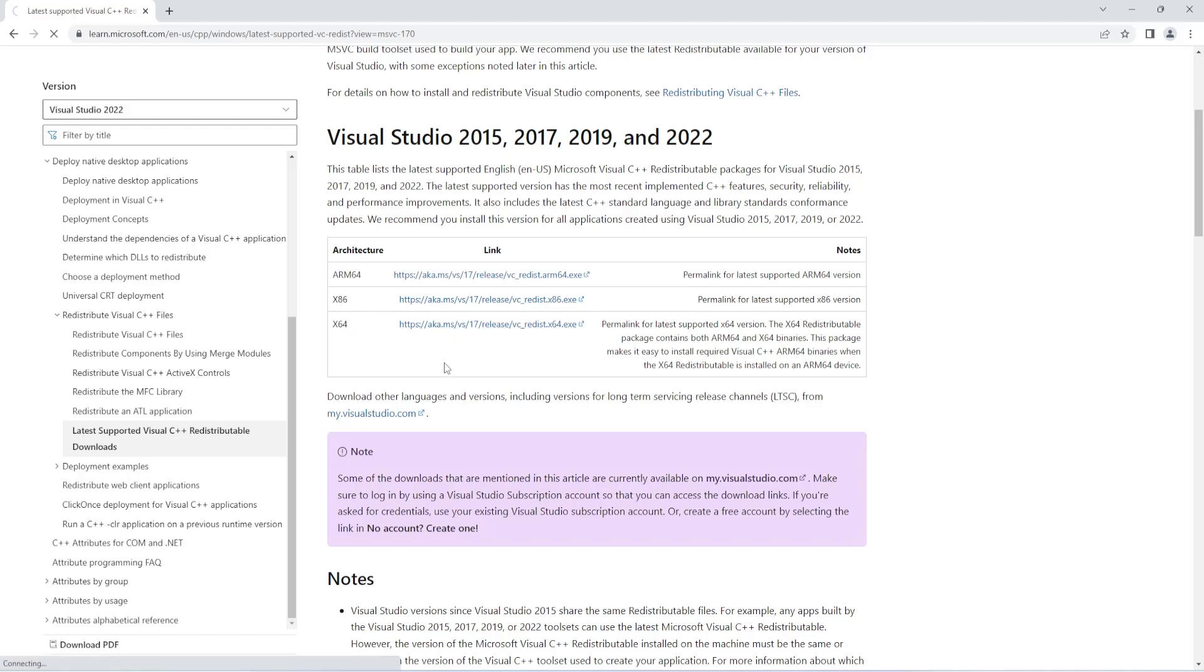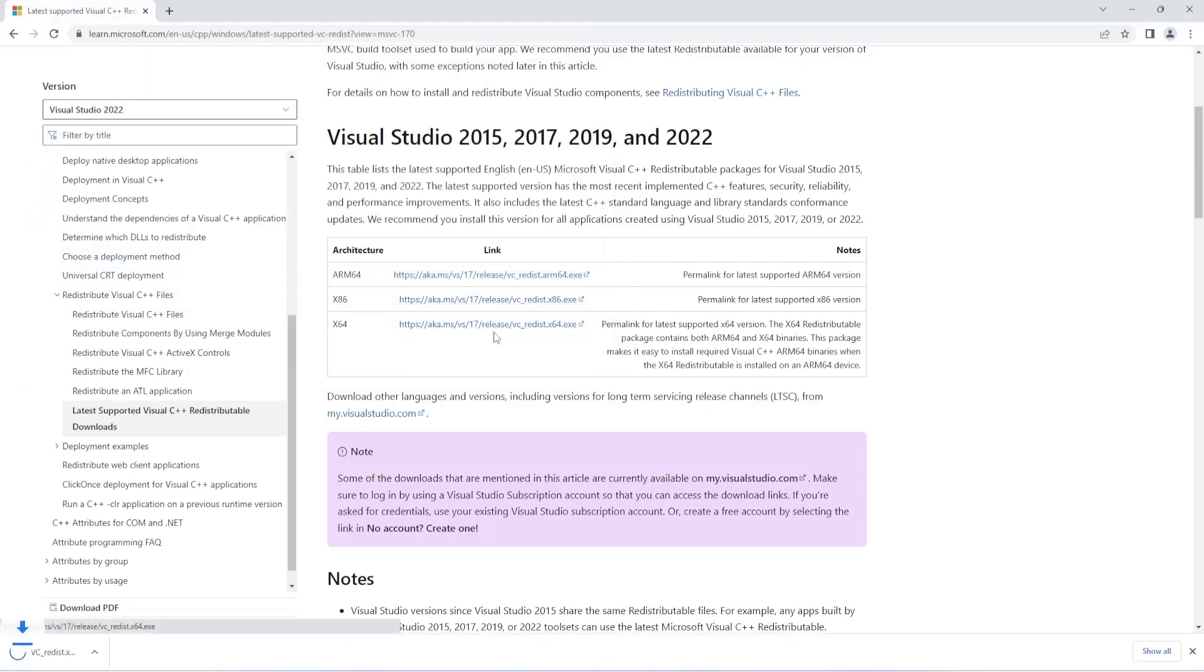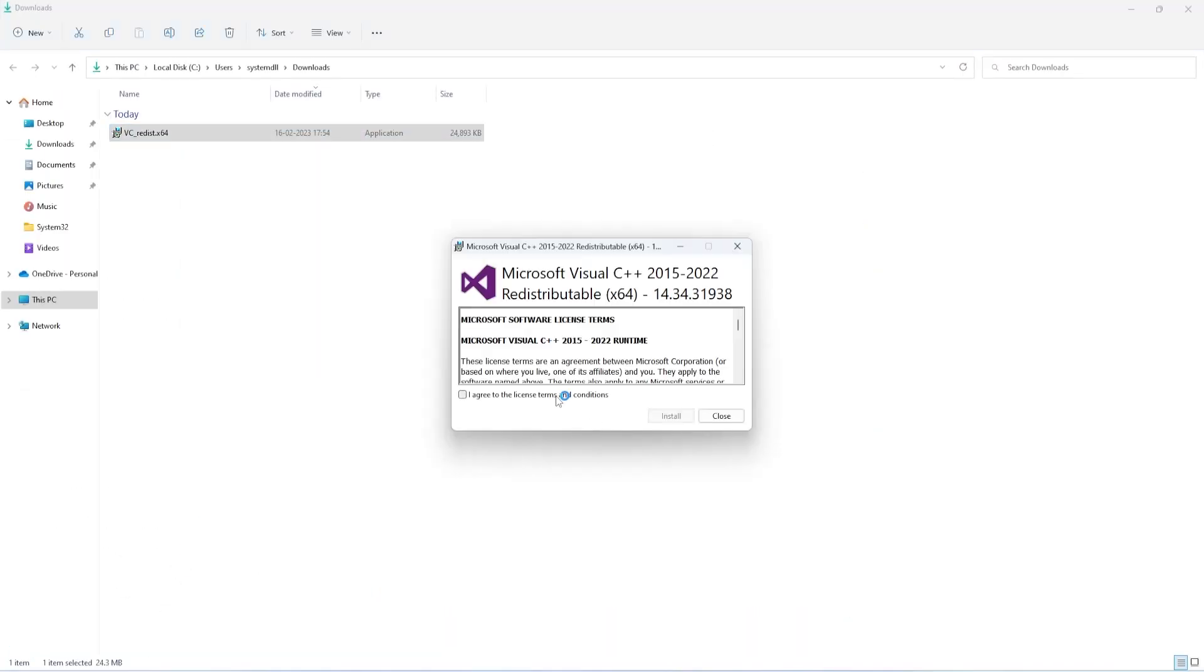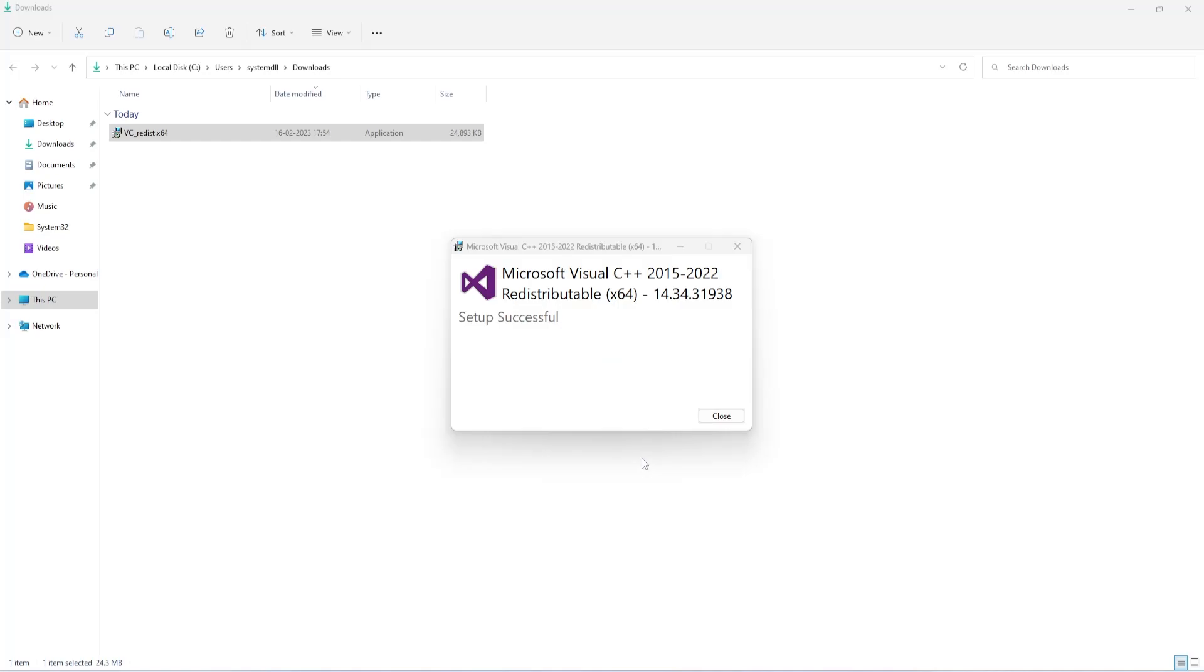Once the download is complete, I'll start with the installation. Just accept the terms and select install. Once installation is complete, close this window and run the program again to see if the DLL error is fixed.